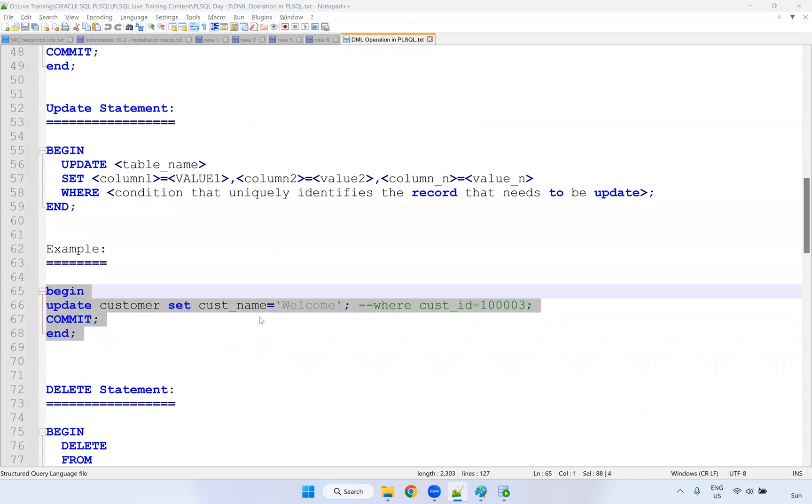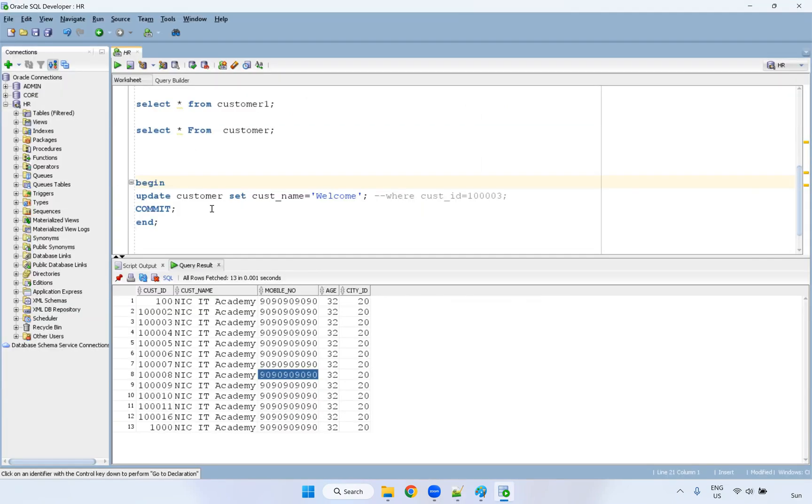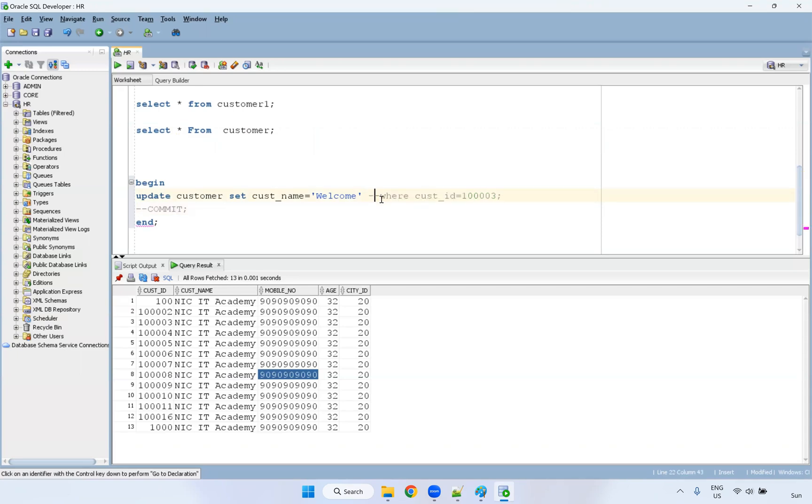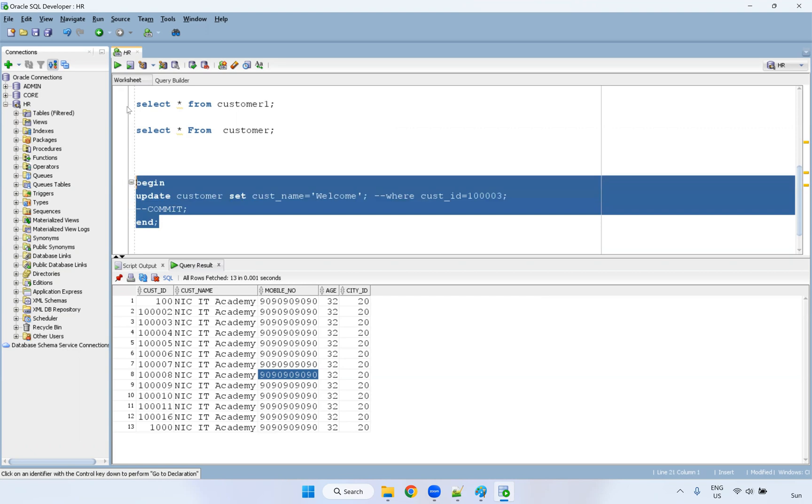See here, I can update customer, set customer name equal to this name. So even if you're not updating, you can see here, I'm not committing it. What will happen? And I'm not using that clause. I have executed. So procedure has been executed.